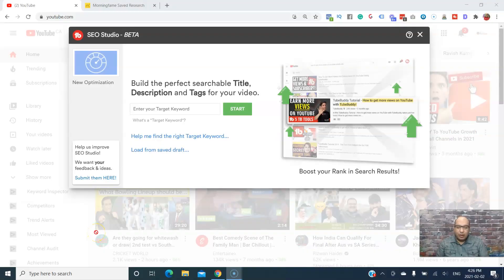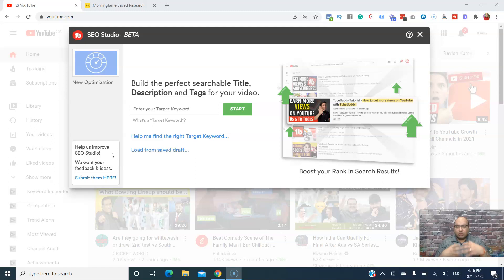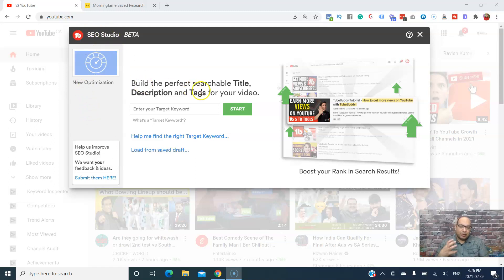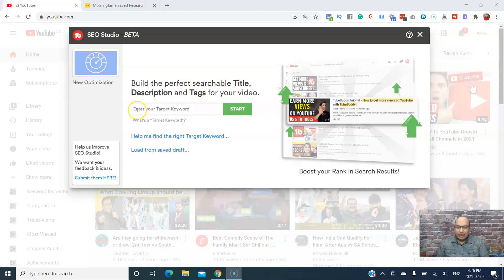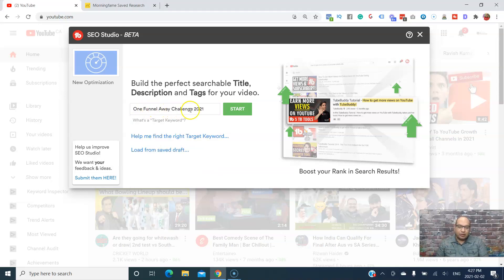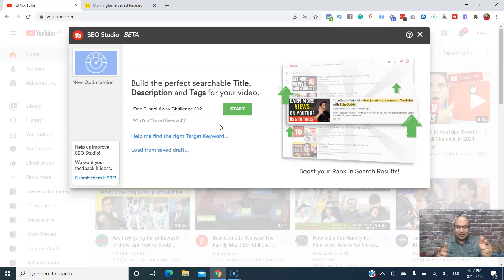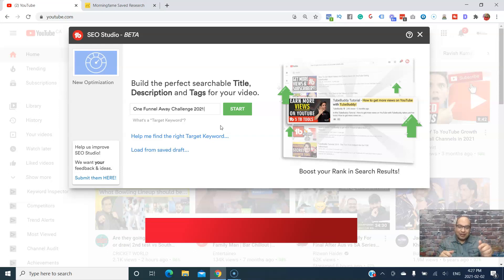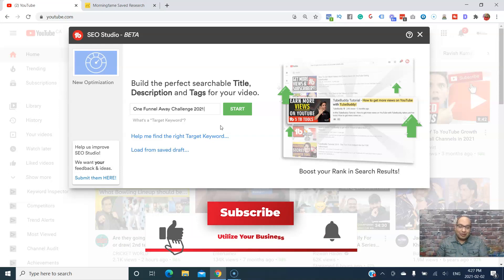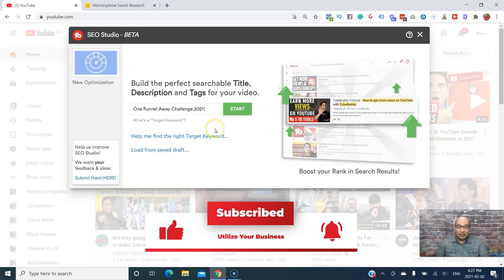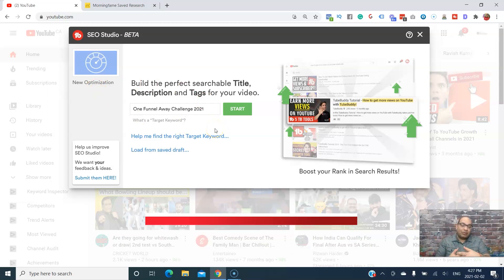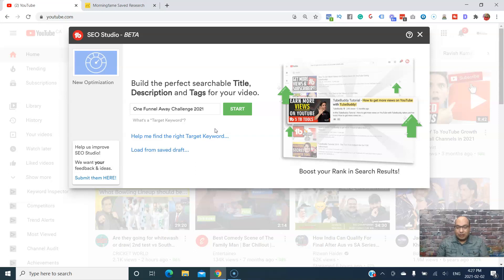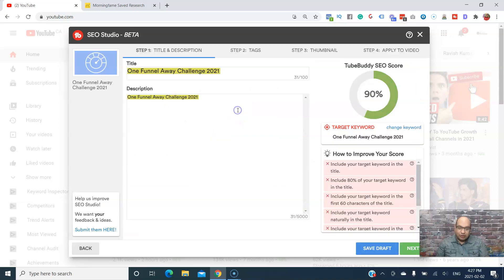Let's start step by step on how to use TubeBuddy's SEO Studio to build a perfect searchable title, description, and tags for your video. For this example I'm going to be using One Funnel Away Challenge 2021. This is one of the videos I'm going to be doing in the future. If you're not subscribed, subscribe to the channel so you can actually see this video and what I'm doing.